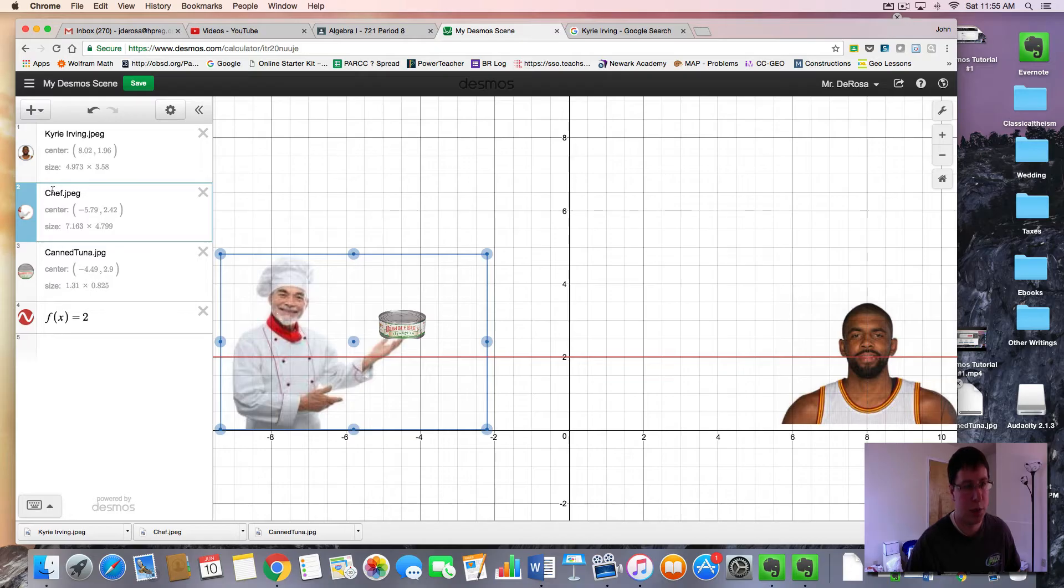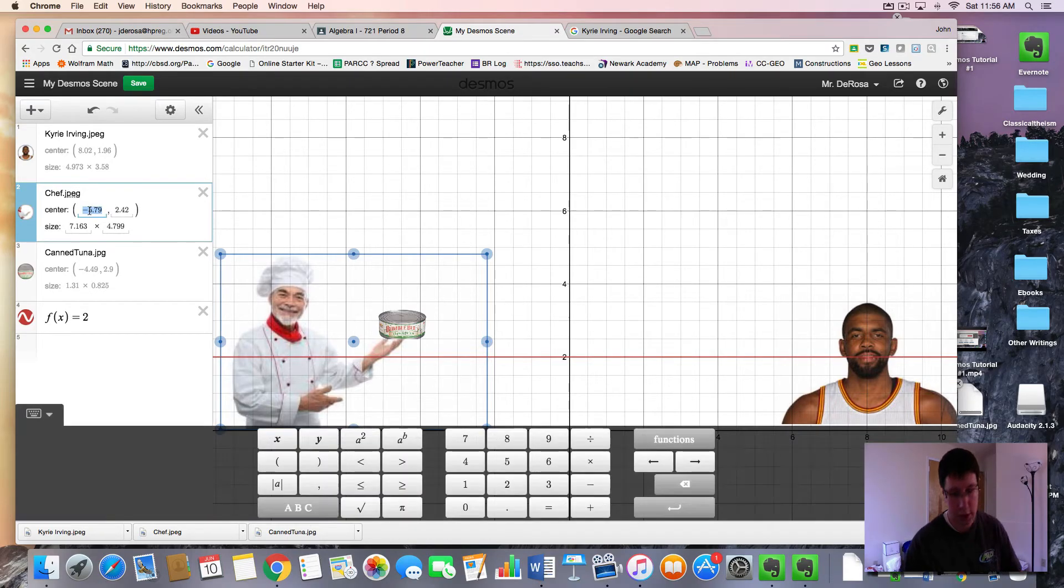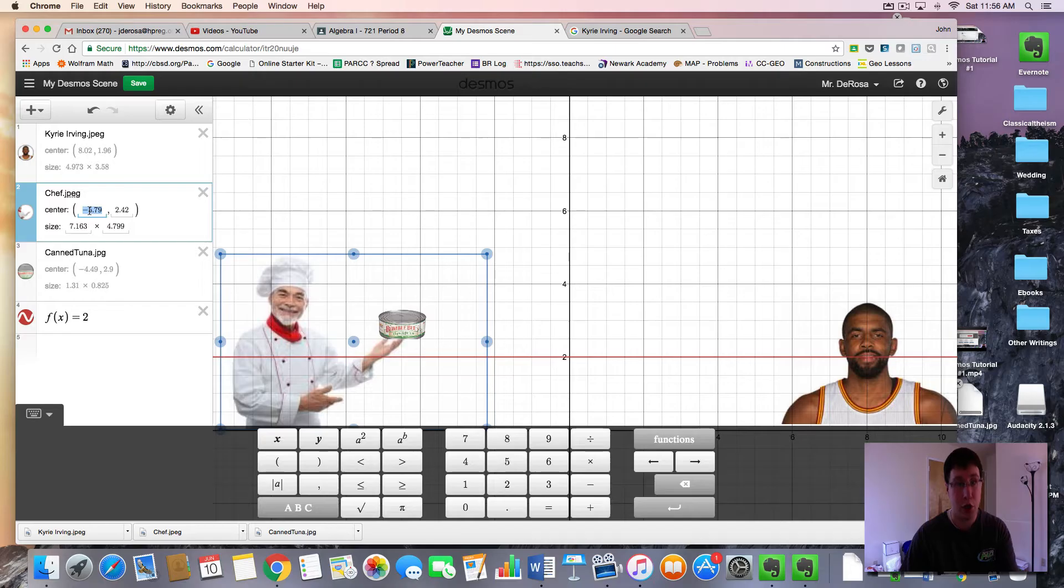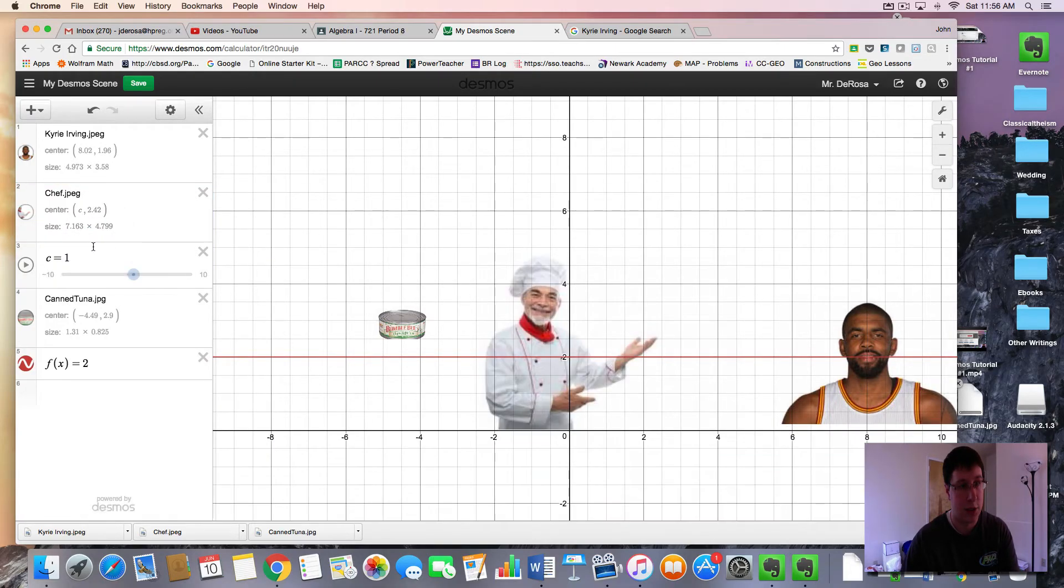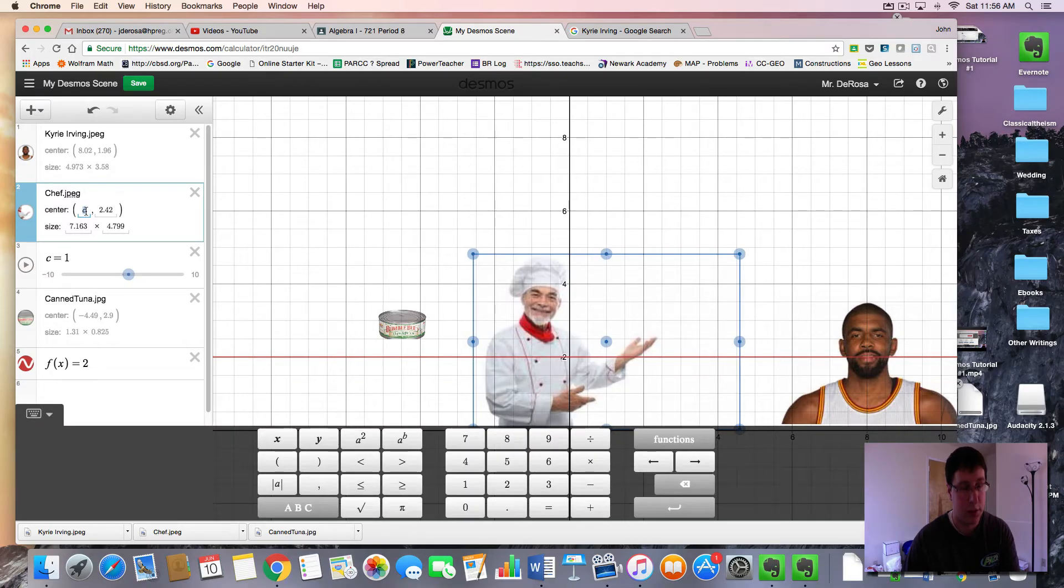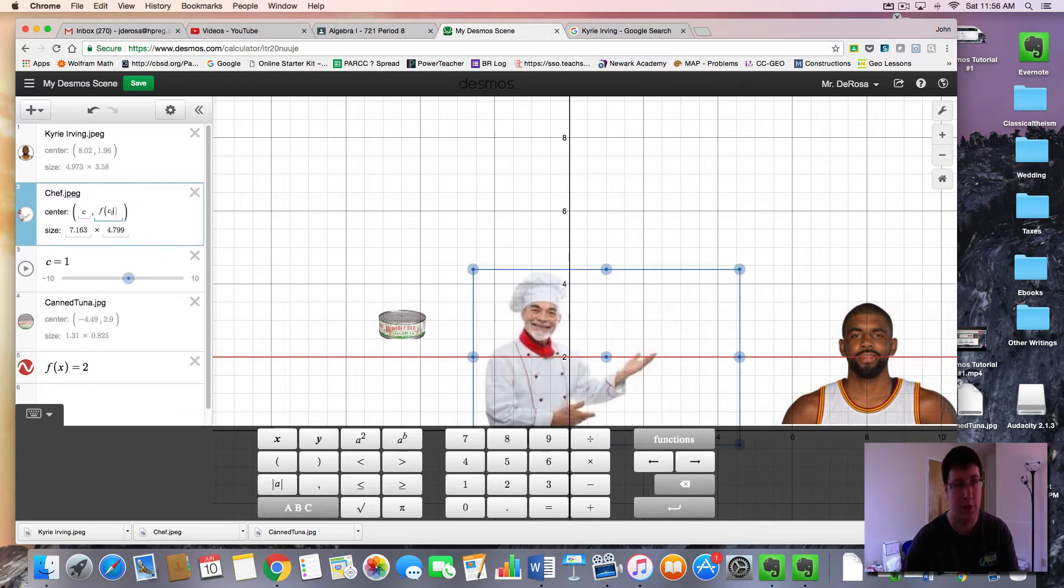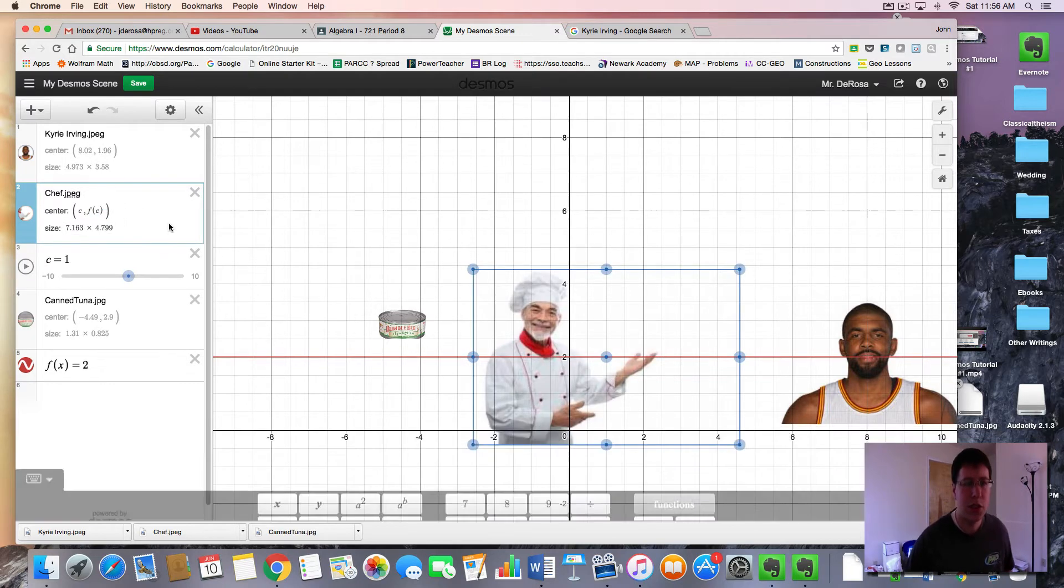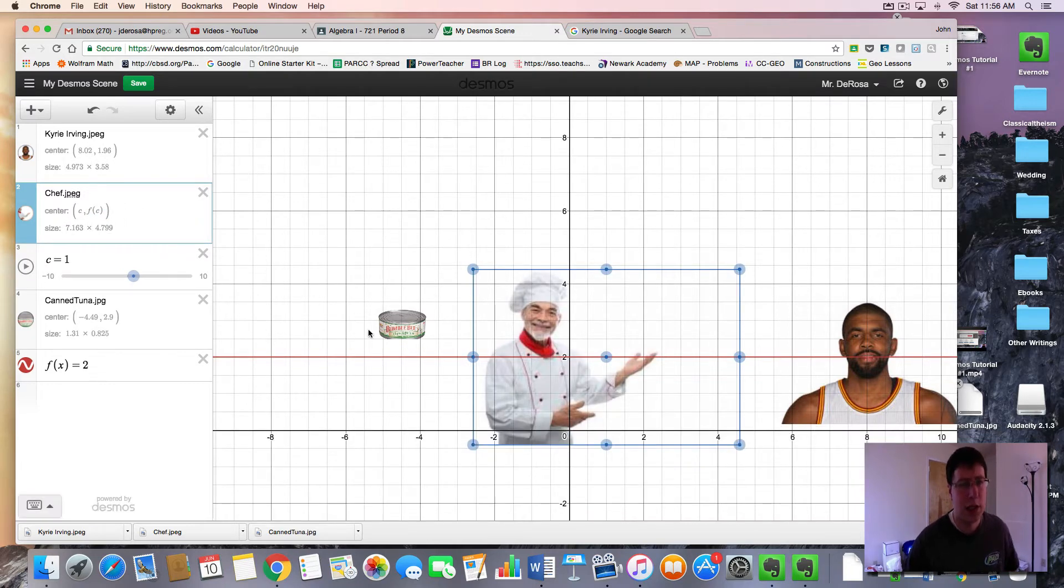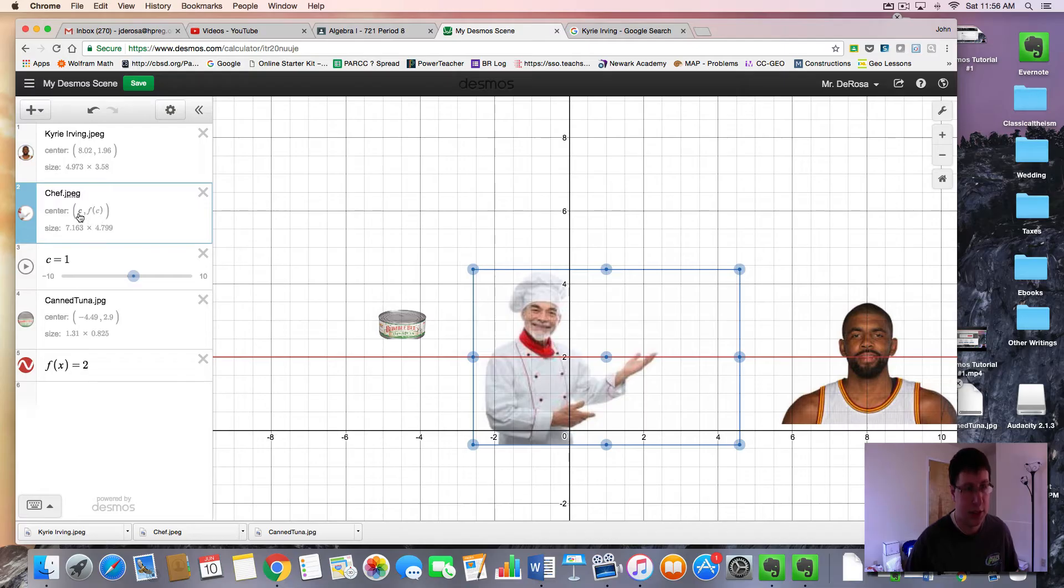Okay, so now I want to attach my chef to this function. And the way you're going to do that is click on the picture. Go to here where it says center and you're going to use a new parameter, a new variable like C. And then you're going to add slider C. Then go back to the chef coordinates and you want the center to be C comma F of C.